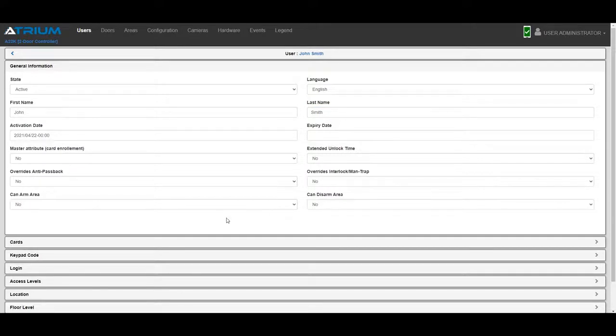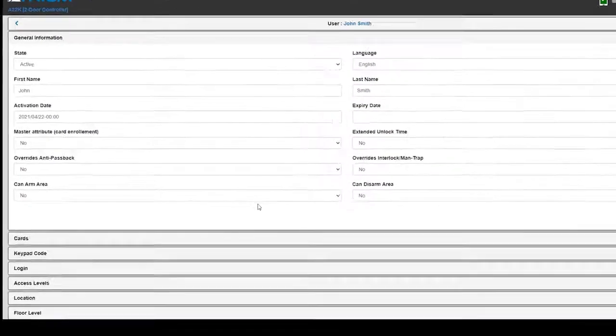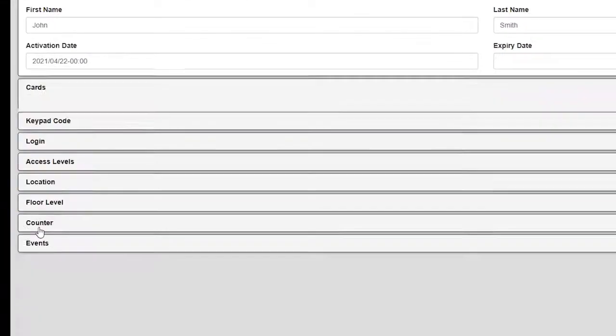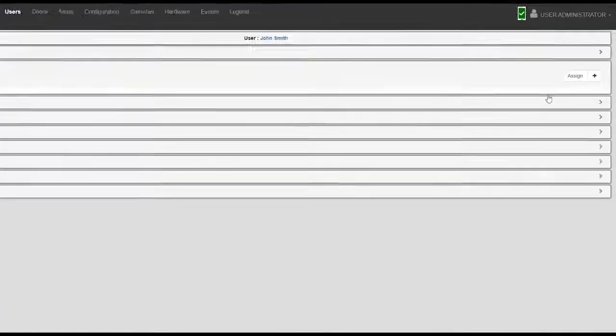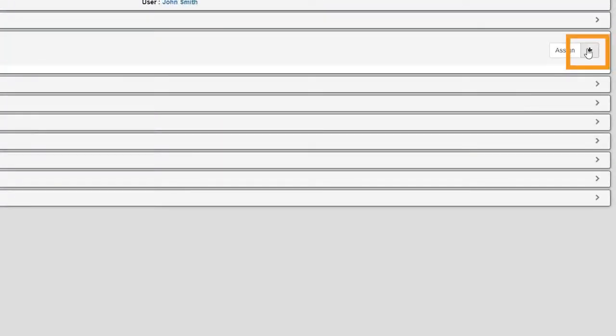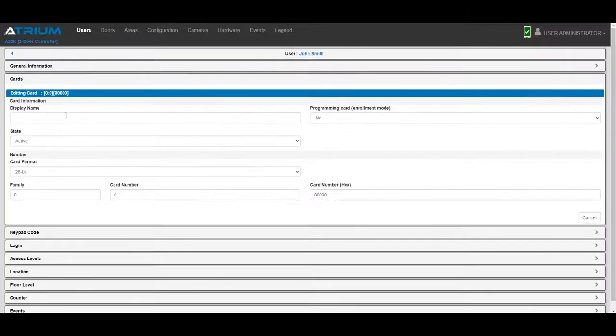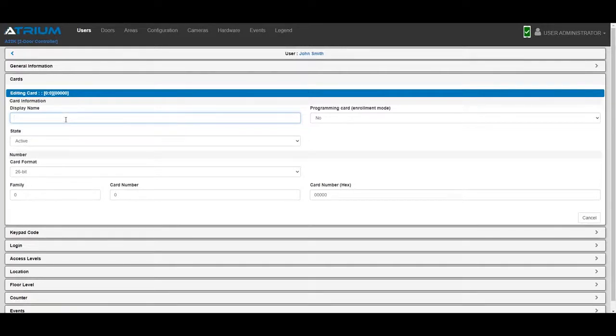Click the Cards tab, then click plus to add a card for this user. Enter a descriptive display name for the card, then select Crypto Mobile Pass in the card format field.